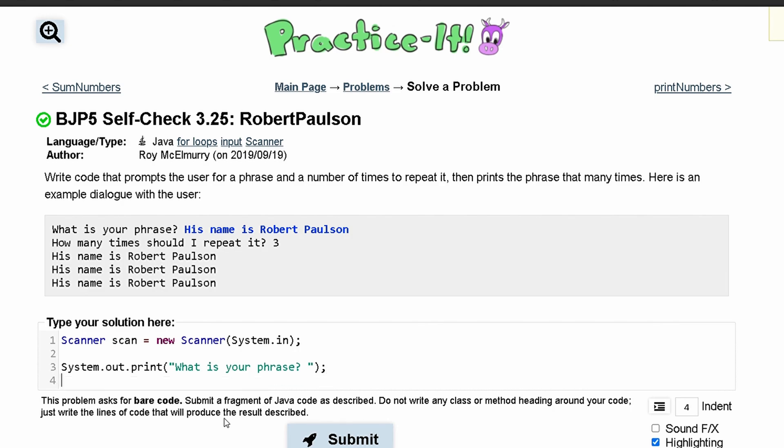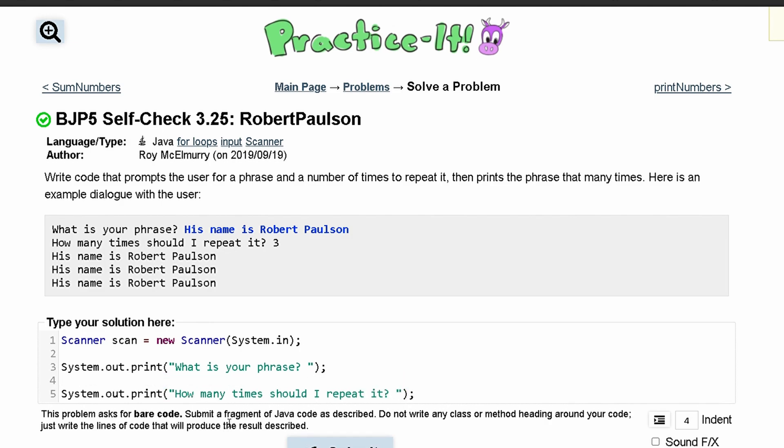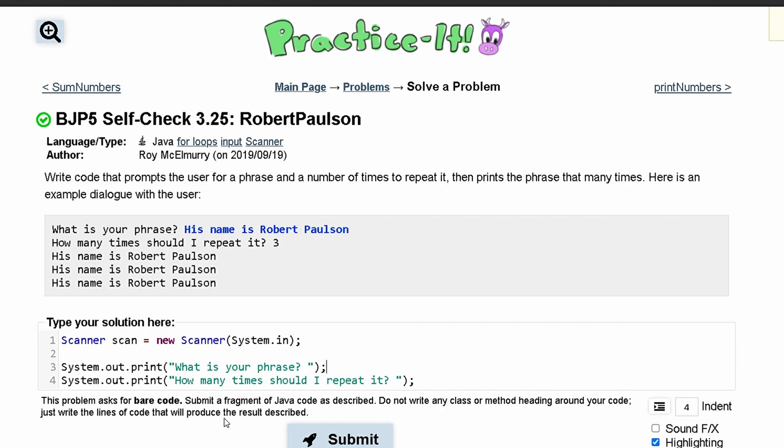Next, we'll have the prompt 'How many times should I repeat it?' and then a space. Between these, we're going to store this input.